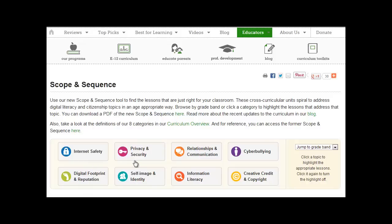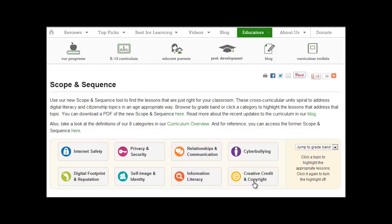Internet Safety, Privacy and Security, Relationships and Communication, Cyberbullying, Digital Footprint and Reputation, Self-Image and Identity, Information Literacy, Creative Credit and Copyright.